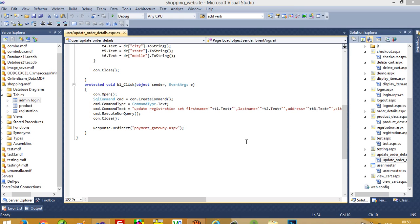Hello. In this video I am going to show you how you can add a PayPal payment gateway inside this shopping cart project, and also how we can generate an order after completing the payment process.